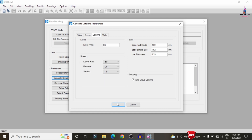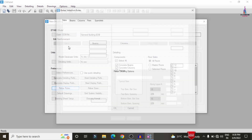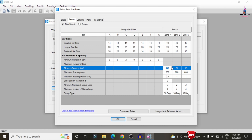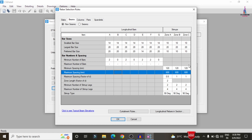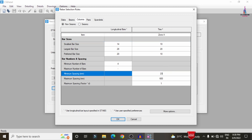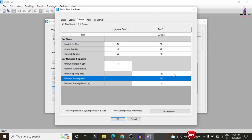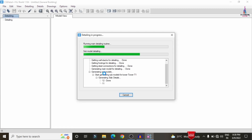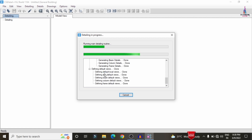Next, under Detailing Preferences, go to Beam Section, then Column Section, then Rebar Rules. Set the minimum spacing to 120mm and maximum spacing to 450mm for both beams and columns. Apply these values — 120mm minimum and 450mm maximum throughout — then click OK to confirm, so the design check will start for all beam and column sections of the G+11 story building.